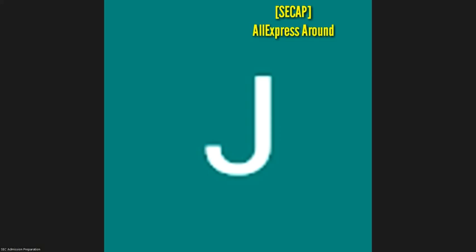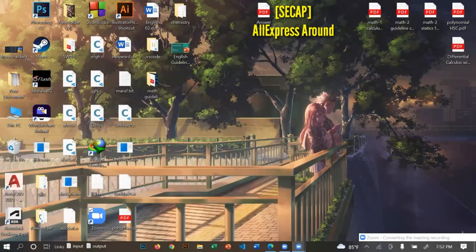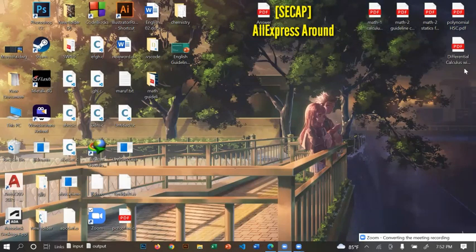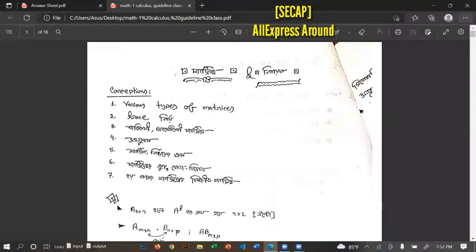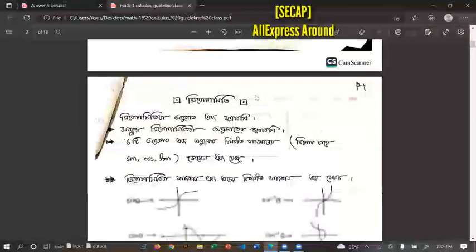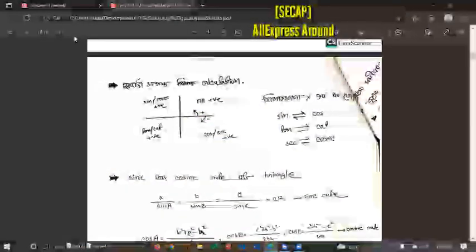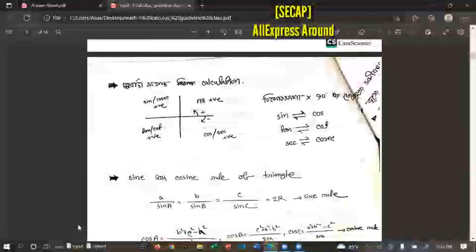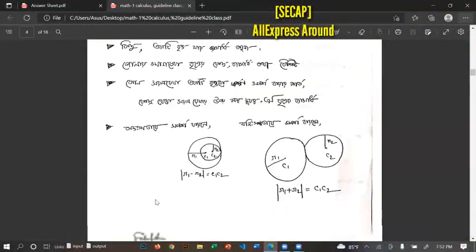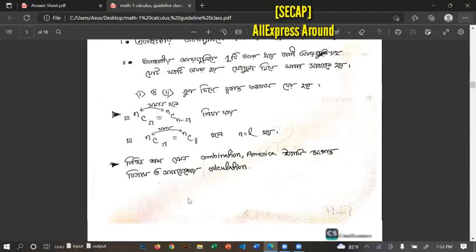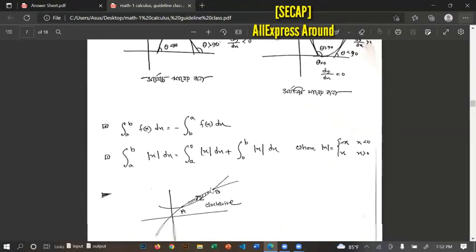I'm going to discuss differential calculus and integral calculus. I'm going to go over matrix and straight line as well. I'll get to this for the day.